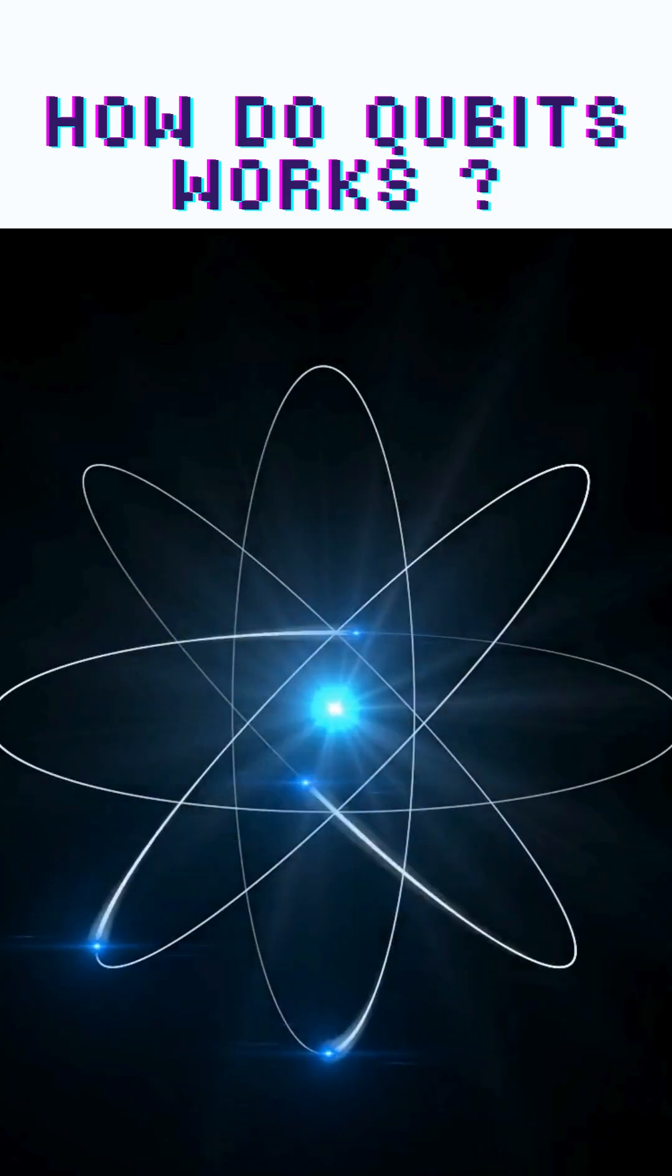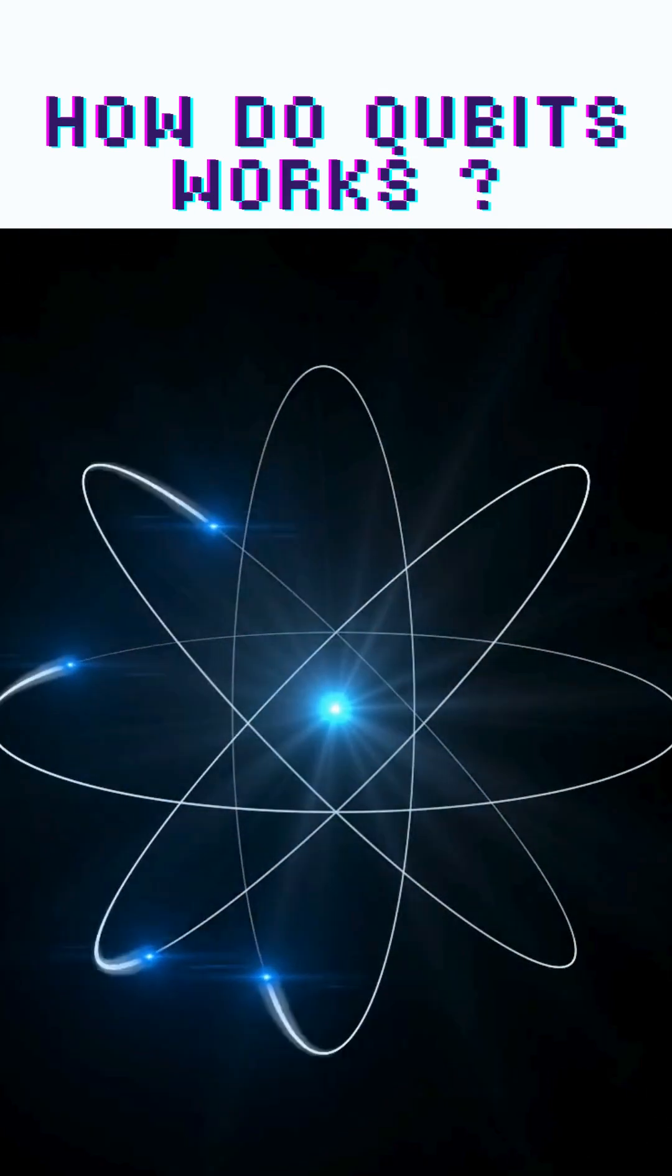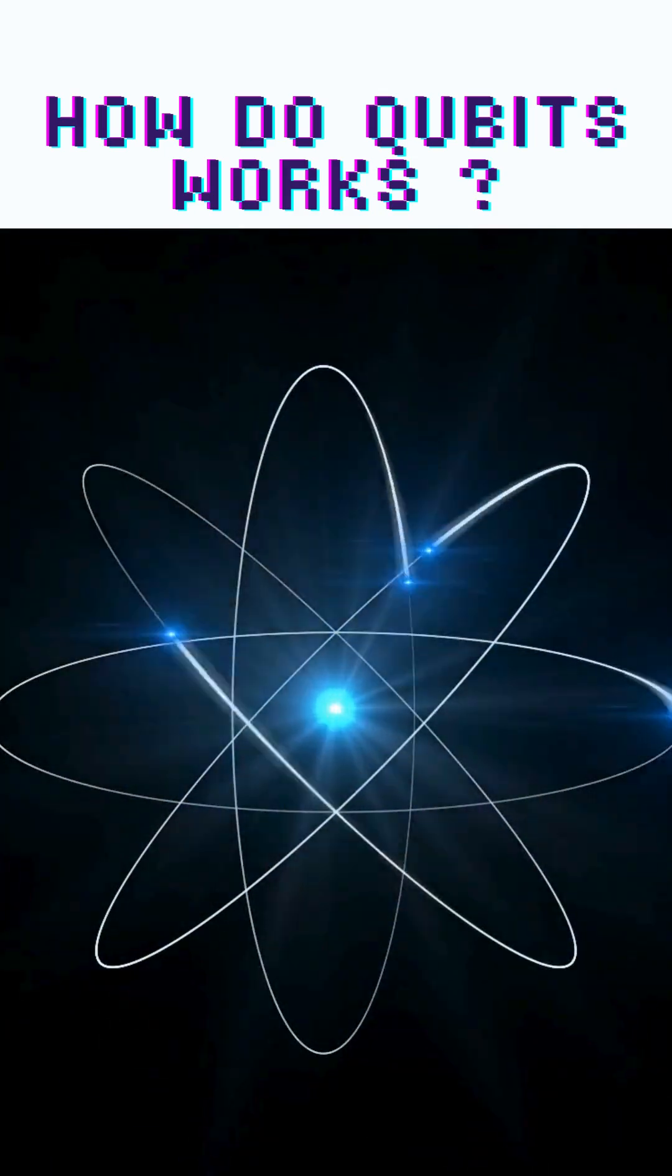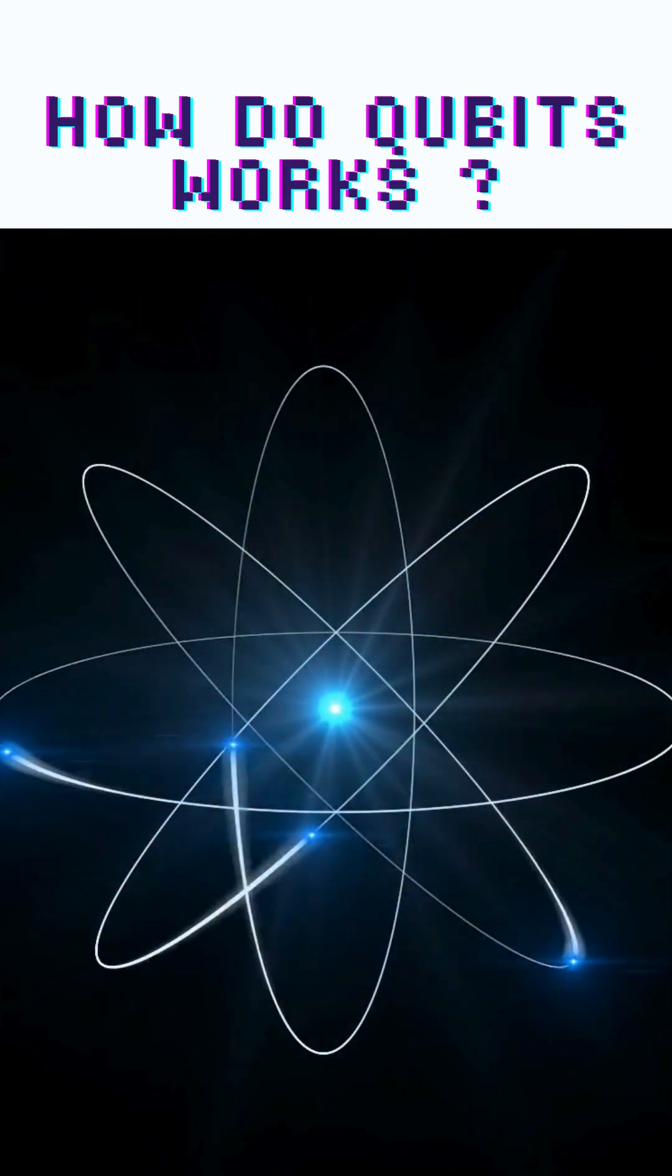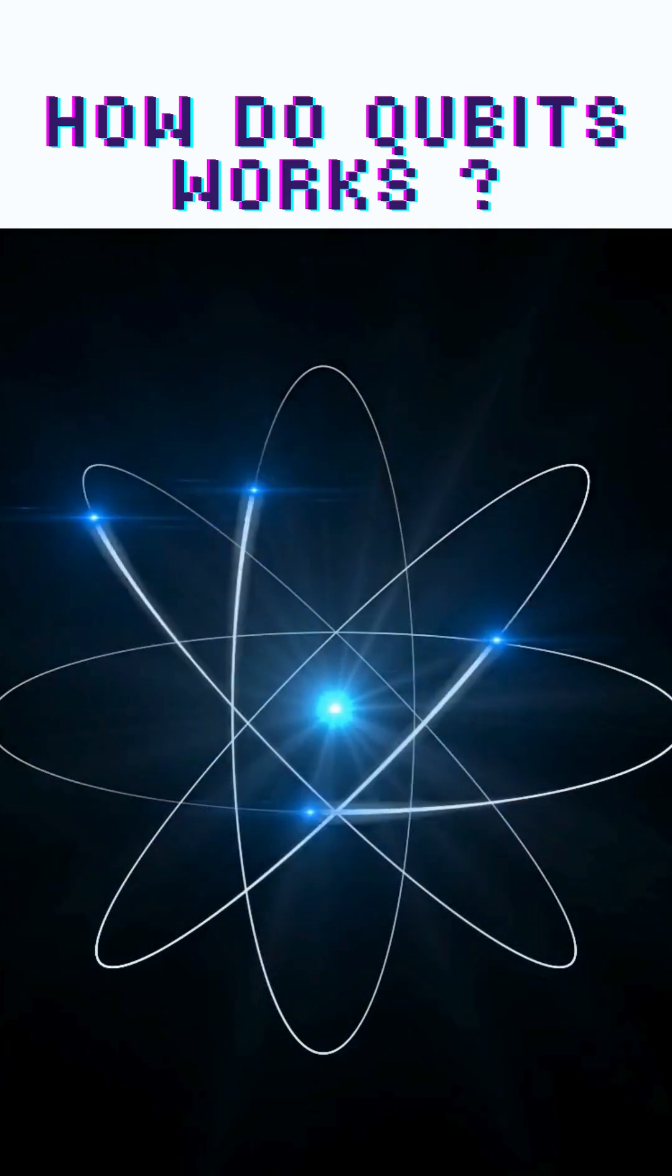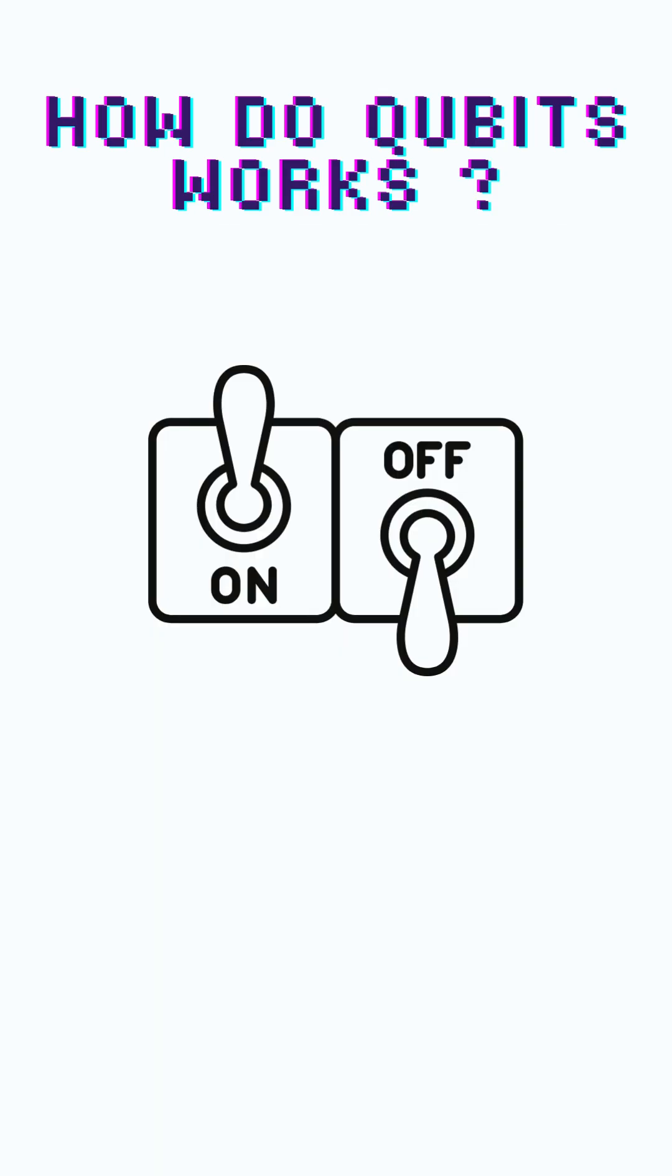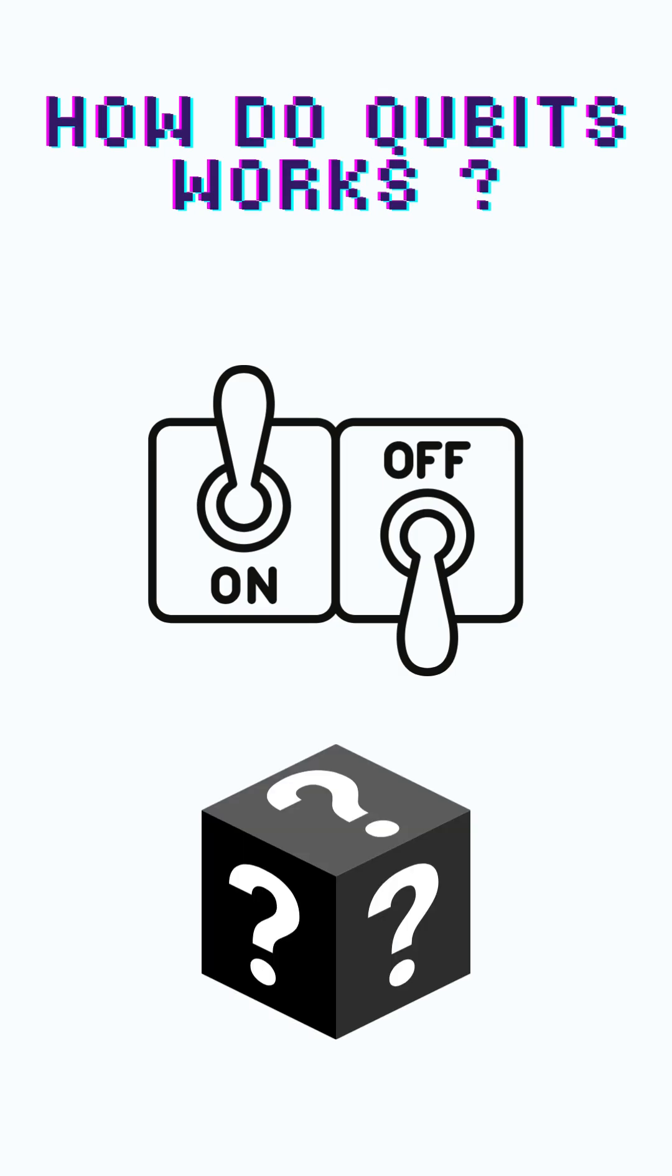Quantum computers on the other hand use qubits. They harness the property of the atom and are not bound to the same physical restrictions as bits. Qubits can be either on or off, but they can also be both at the same time.